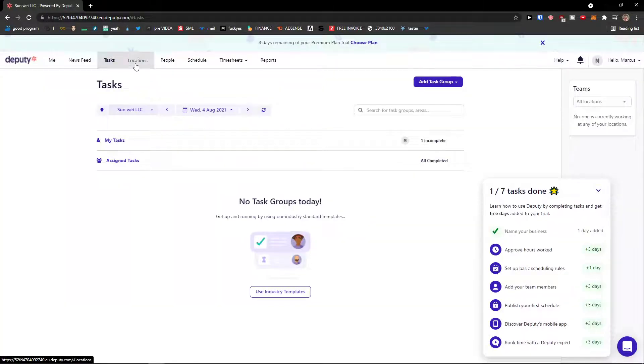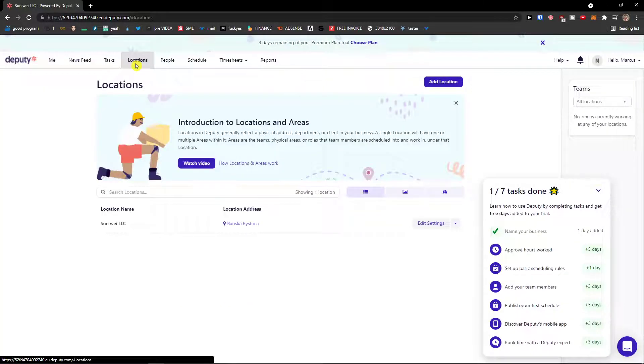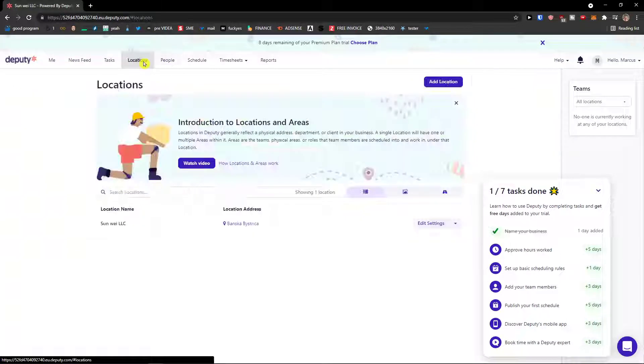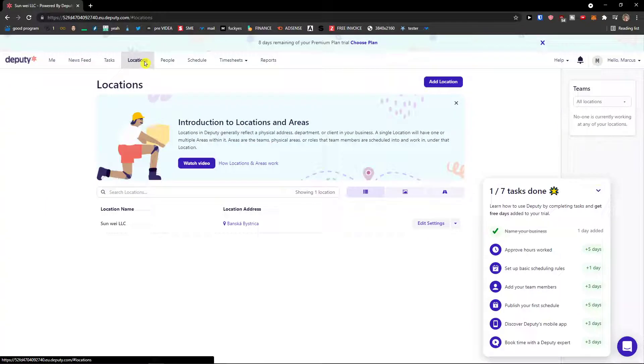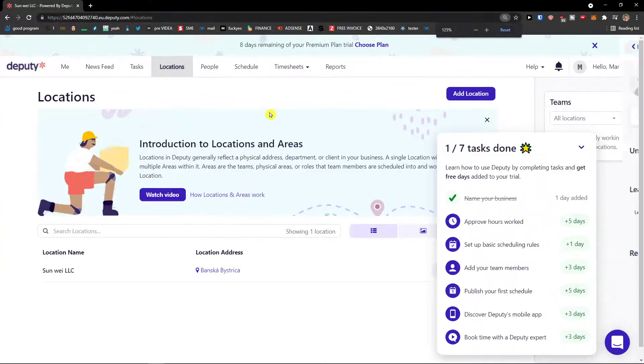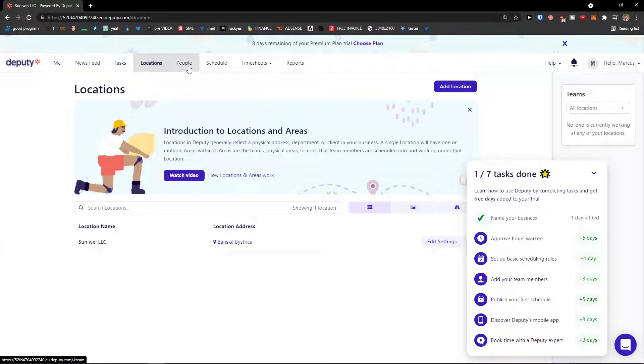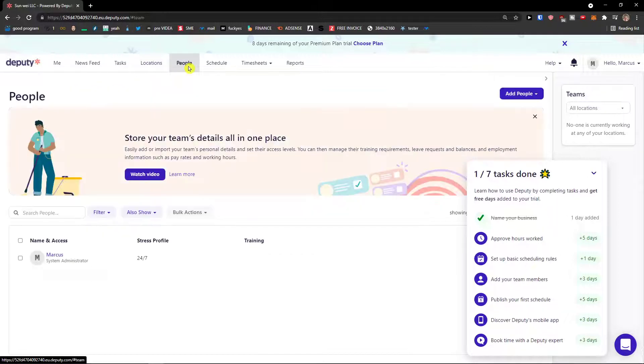Then we're gonna see locations here. People. In people you can simply add people in locations. You can like department, client in your business etc. People.